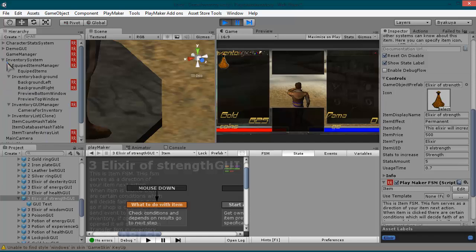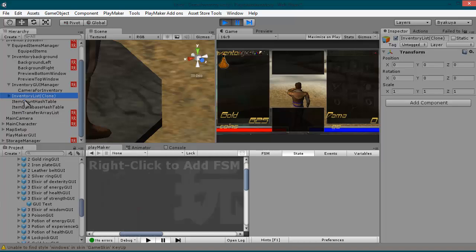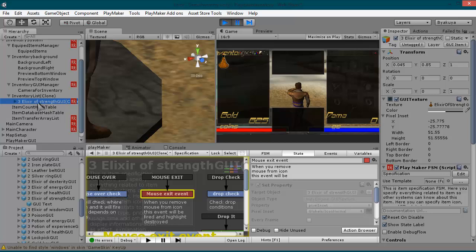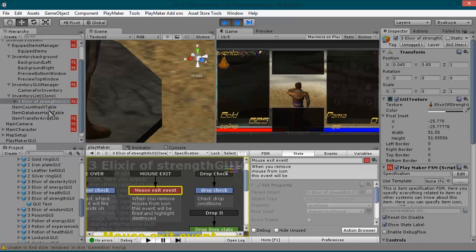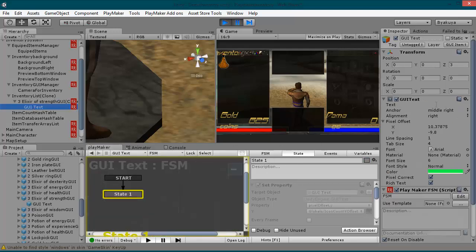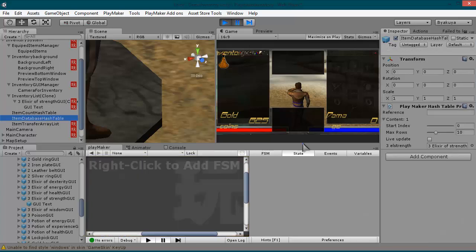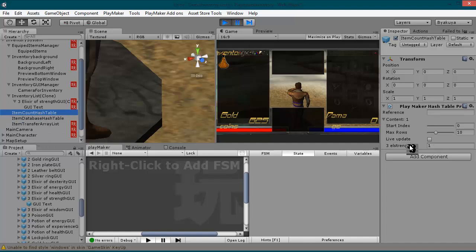When you store your item in your inventory, it will be parented to this inventory list game object — there it is, there is our item. Currently this GUI text has no value because we only have one item in our inventory. In the inventory database hash table, this is our item UID and this is our GUI item prefab. In the item count hash table, this is our item UID and it says only one. In the inventory system, when you have one item we don't need to display any number, because we only have one item.